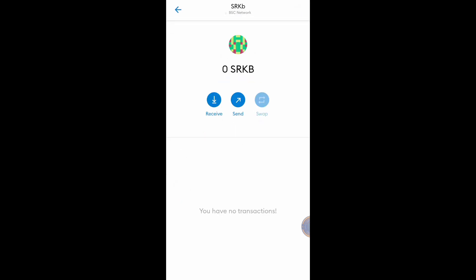If I want to receive SRKB token, just click Receive. And if I have SRKB token, just click Send to send to other address.